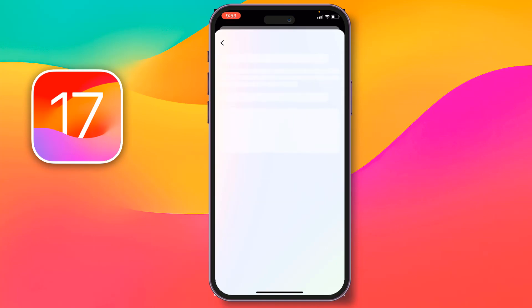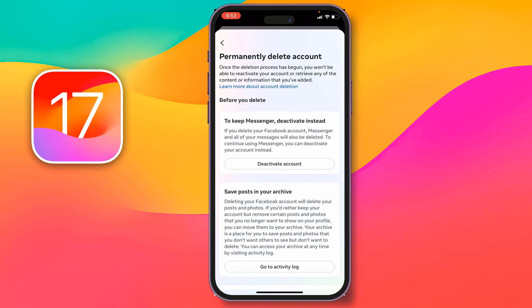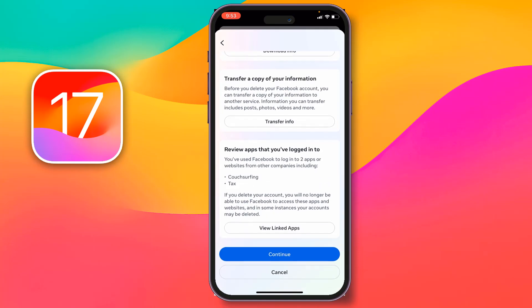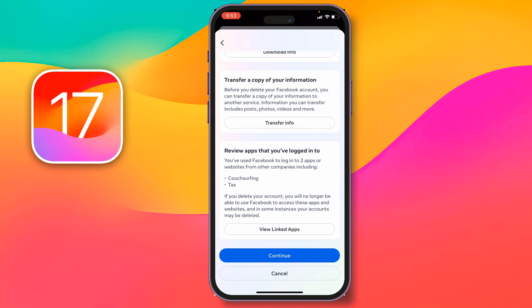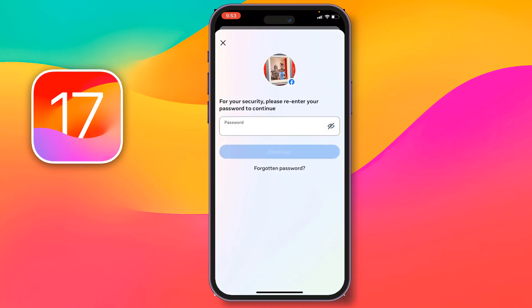Tap on Continue, then scroll all the way down and tap on Continue again. Now you have to enter your Facebook password. After typing your password, tap on Delete My Account.